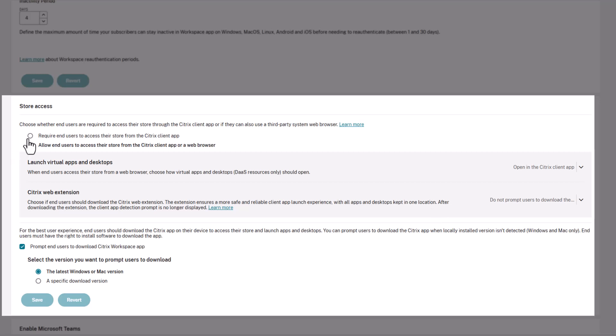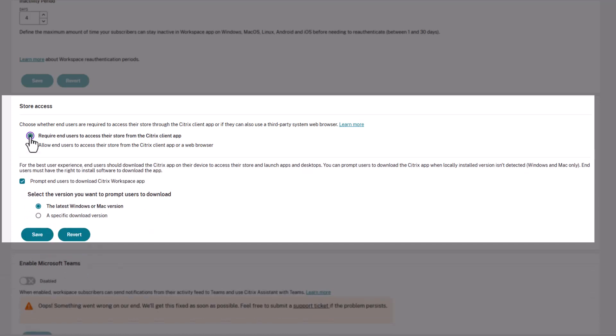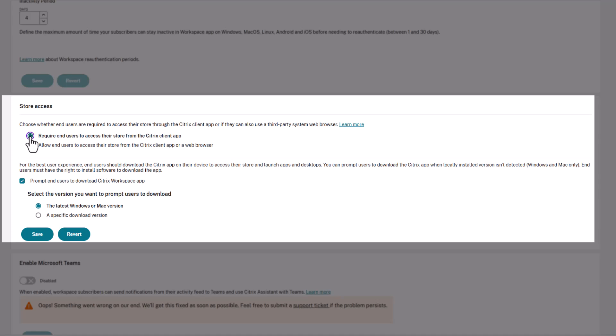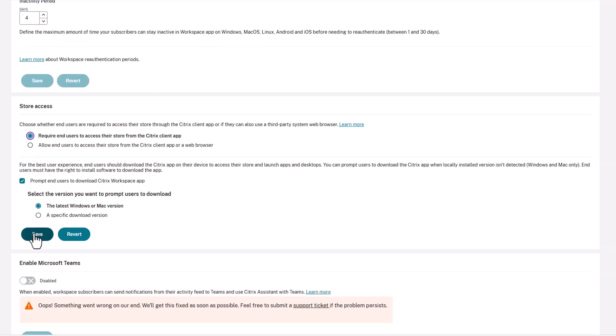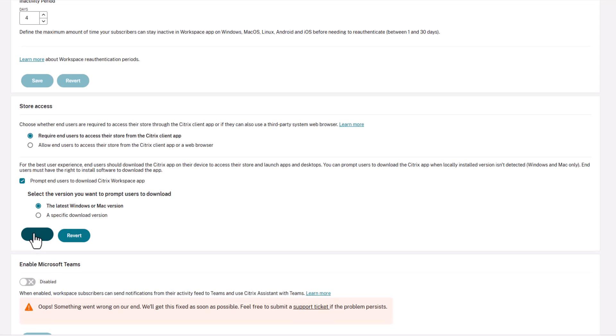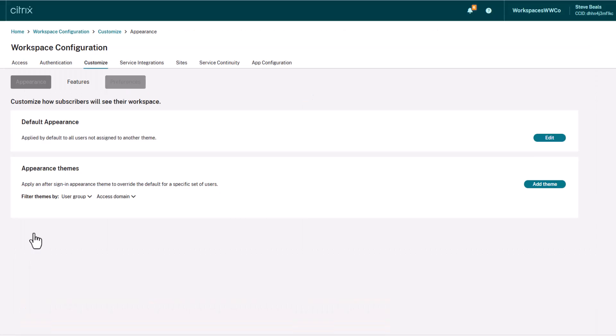Administrators can now mandate that users log in with the Citrix Workspace app, allowing them to enforce or provide users the access preference to use the Citrix Workspace client app instead of accessing resources over the web browser.